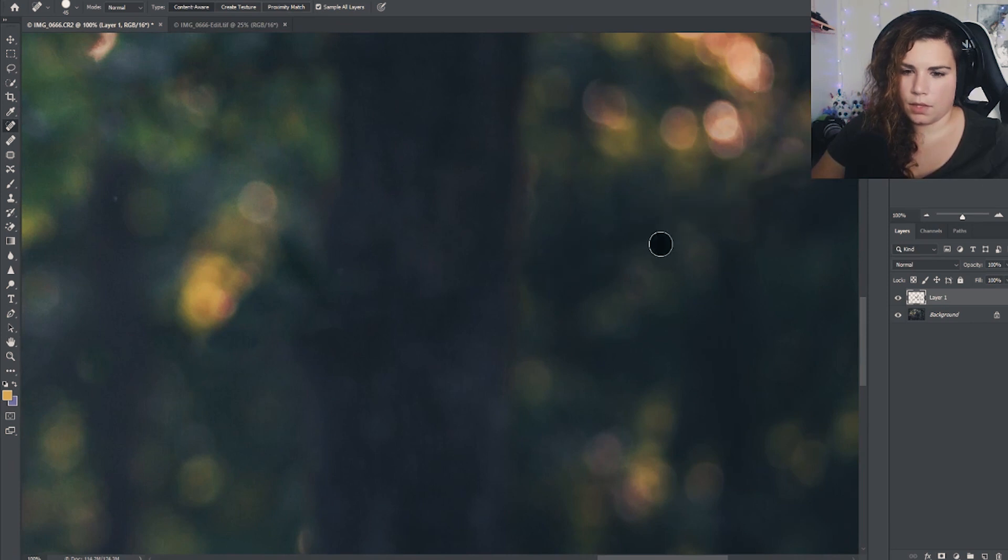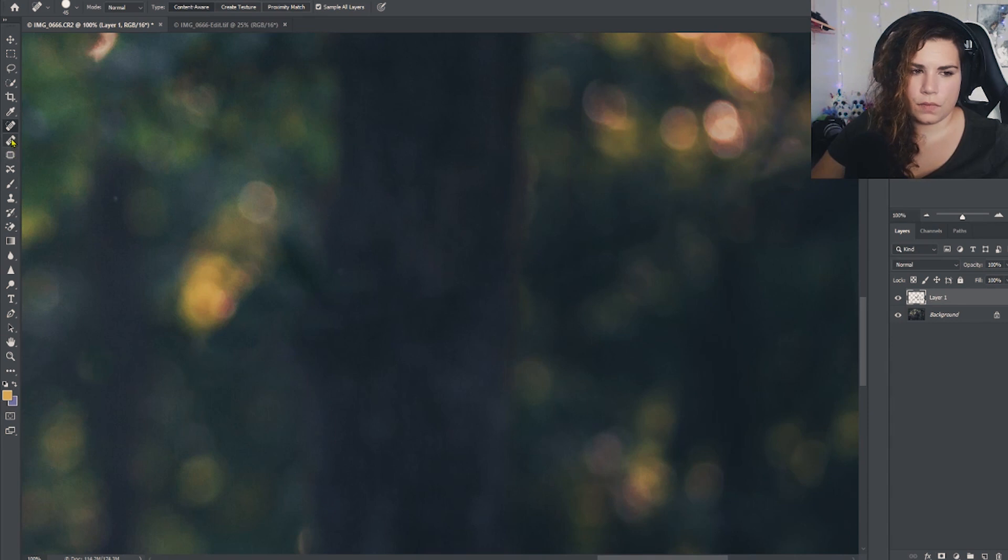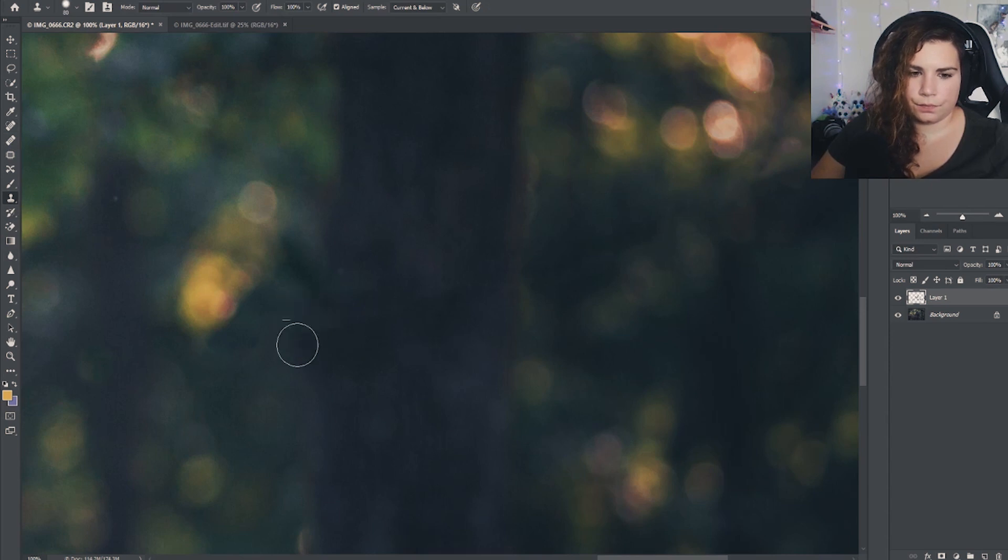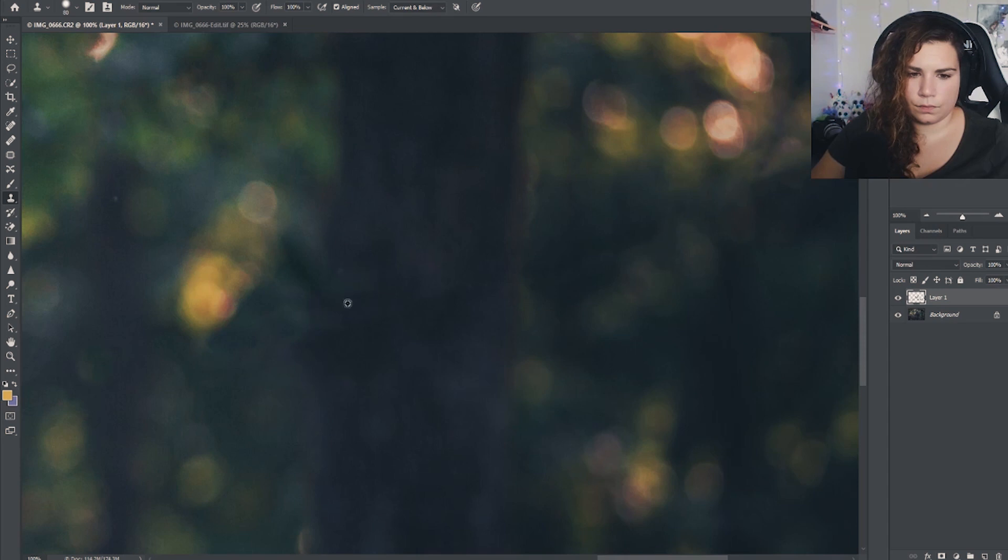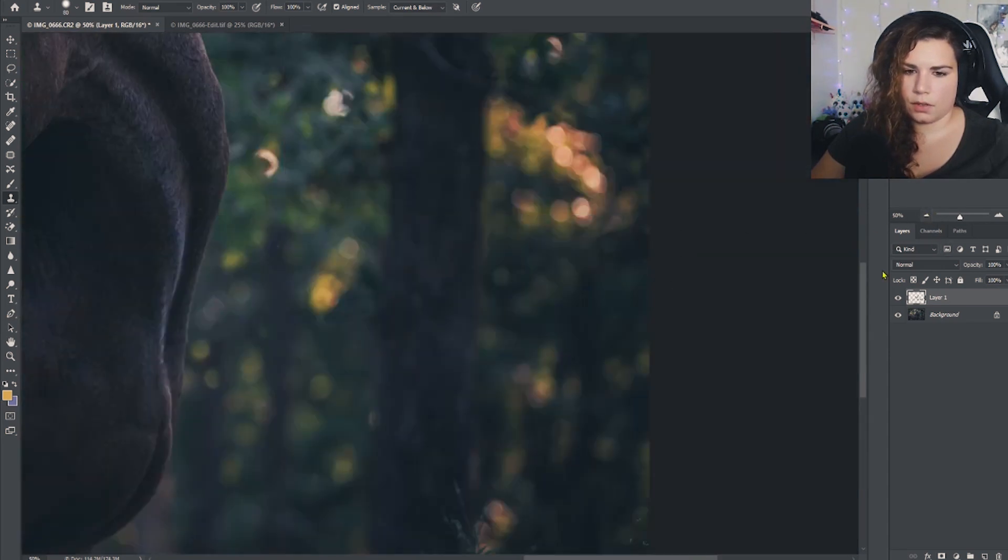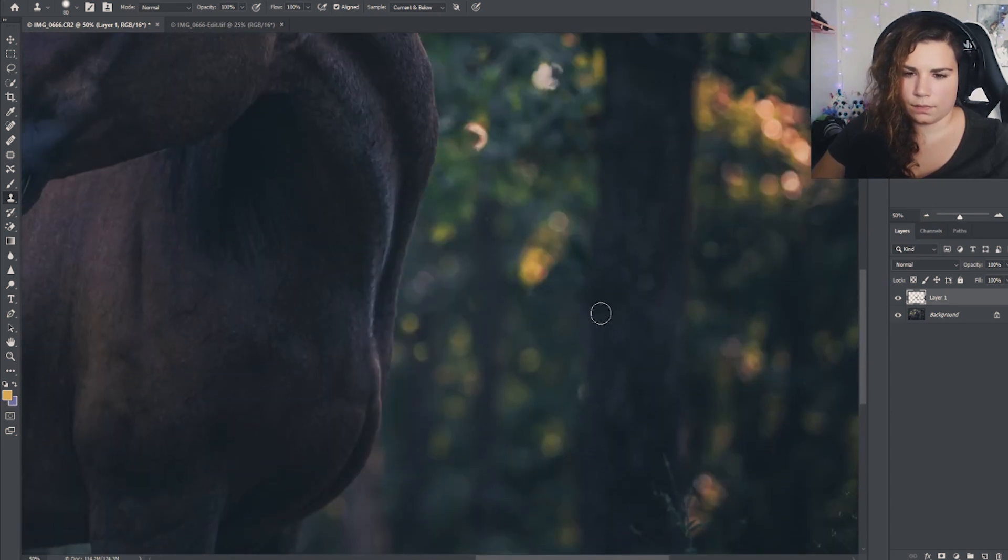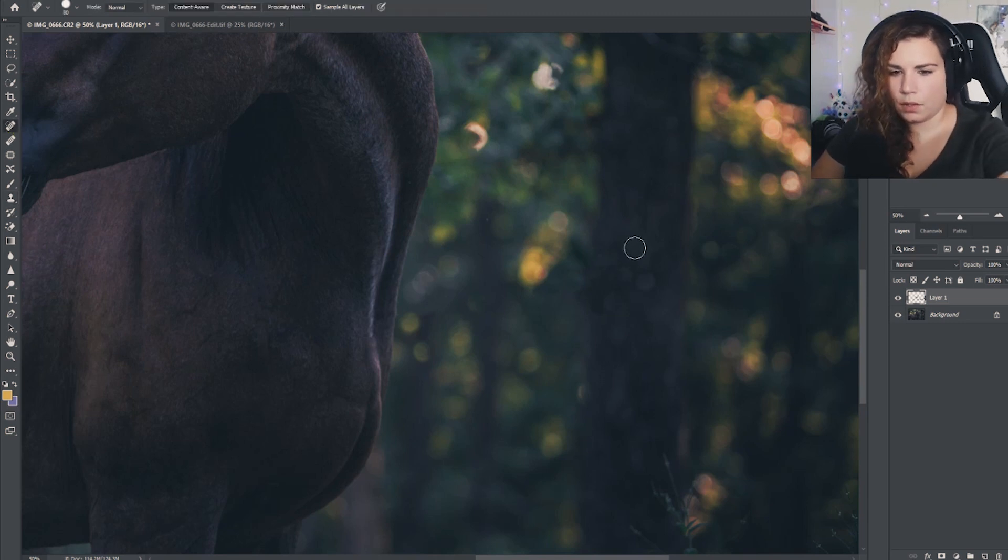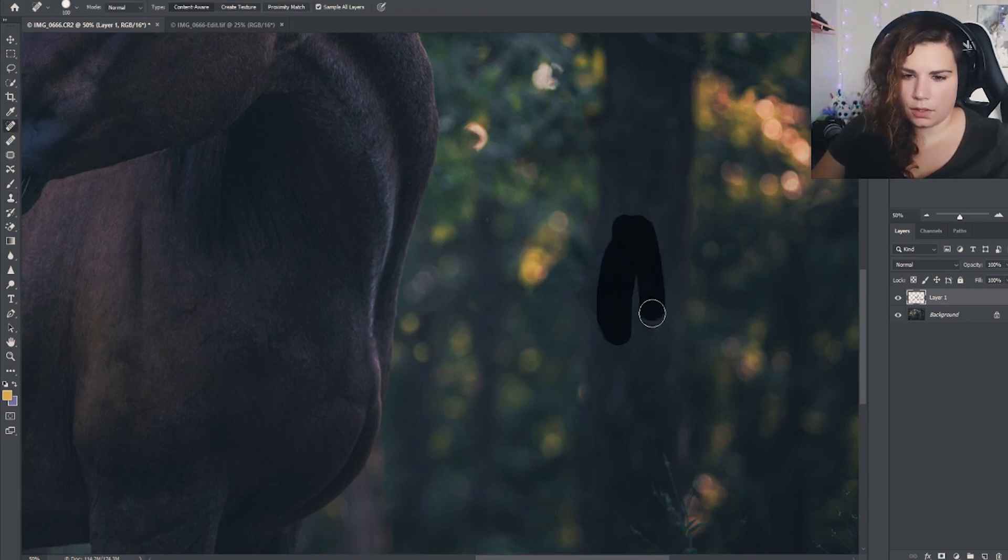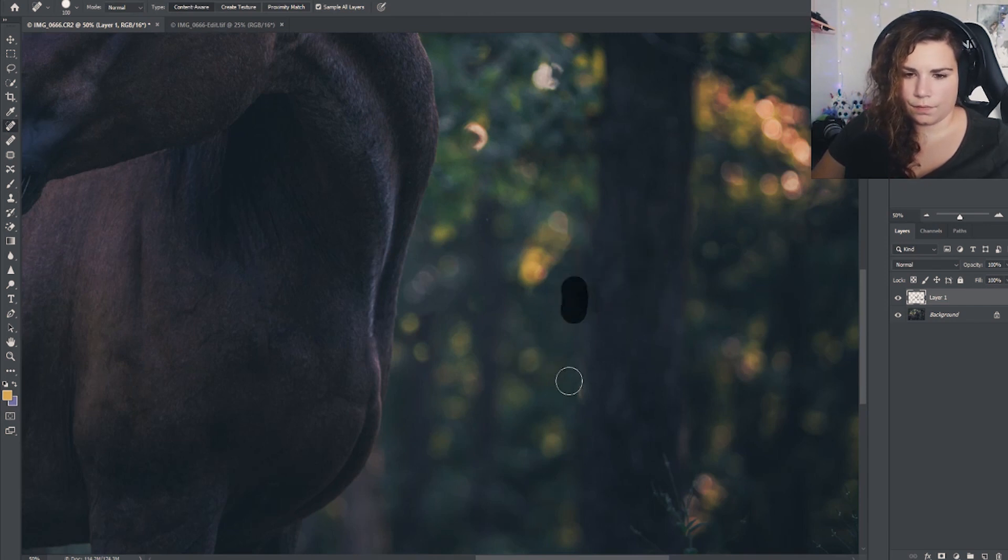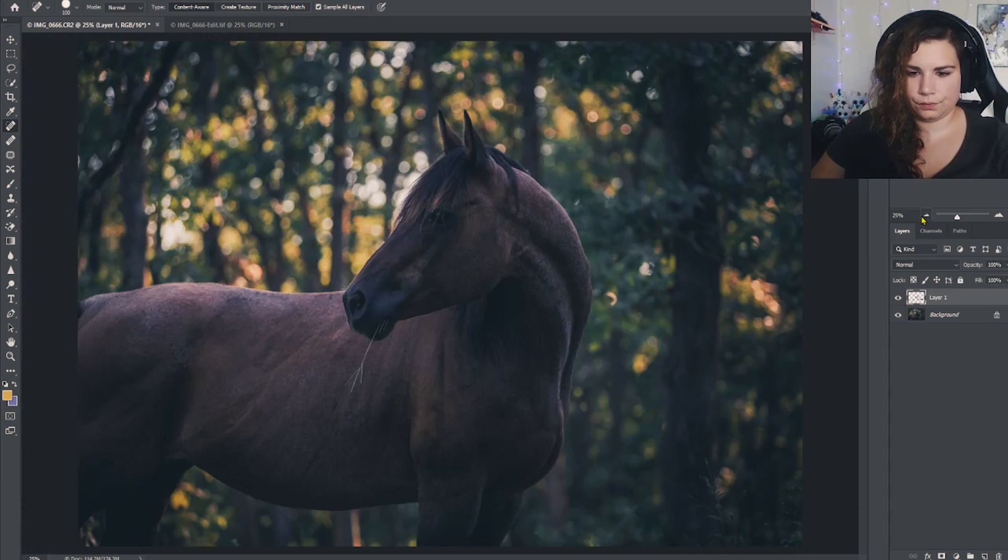Always good to zoom out though and check and make sure you're not overdoing it. There really wasn't a whole lot of bokeh in that tree because it's solid and there's no light coming through, so best to attack it with the spot healing brush. All right, so that looks pretty good.